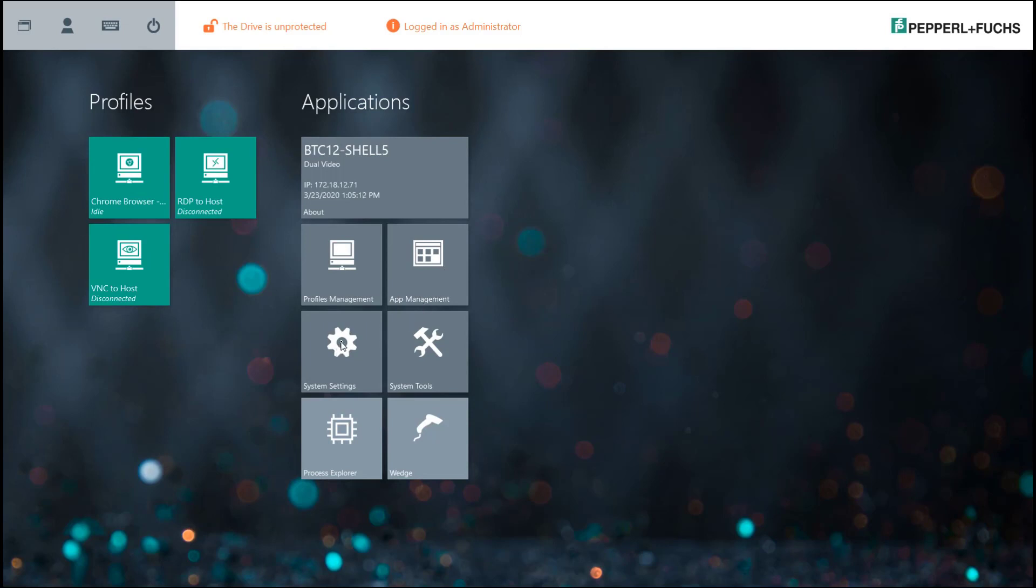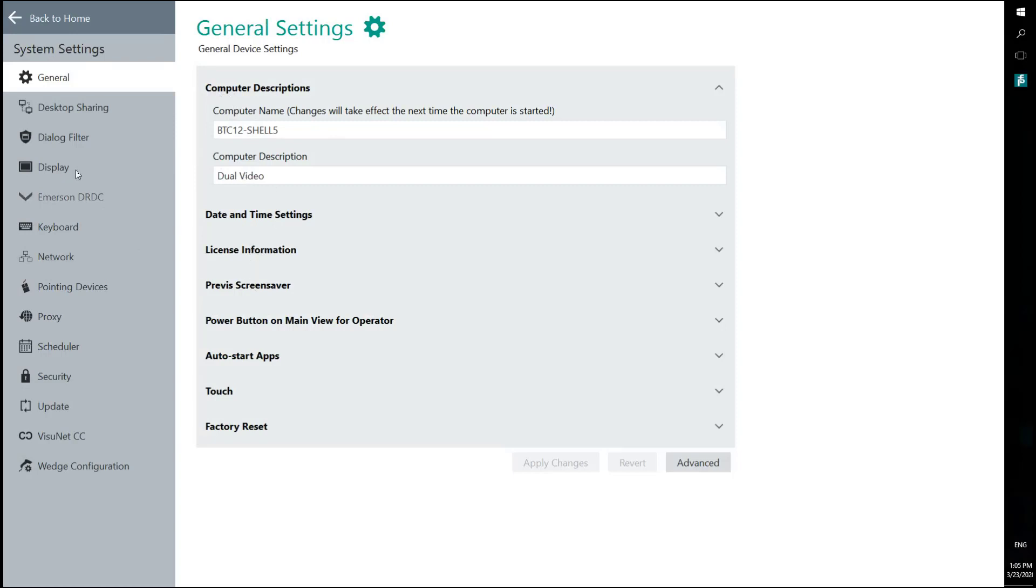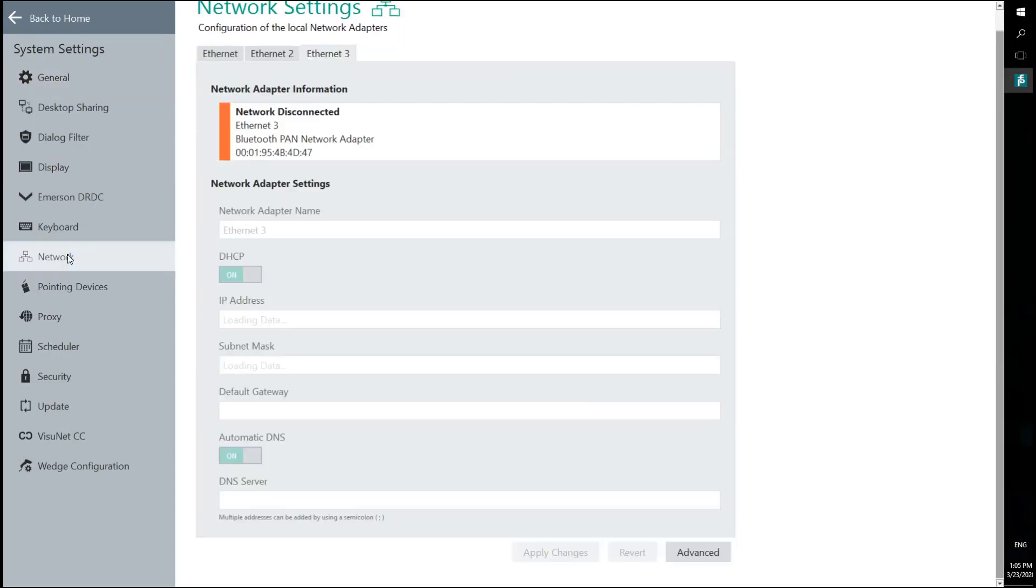We also have the system settings menu where you can access all of the system settings within RM Shell and Windows. Things like entering the computer's name or if you want to set up license information or preview a screen saver, if you need to configure your displays or if you need to configure your network. All of that stuff can be done through the system settings menu.